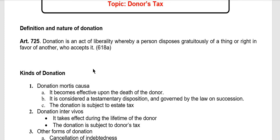The donor has what we call liberality — there is freedom in giving something gratuitously. Gratuitously means giving or transferring something without receiving payment or compensation in return.